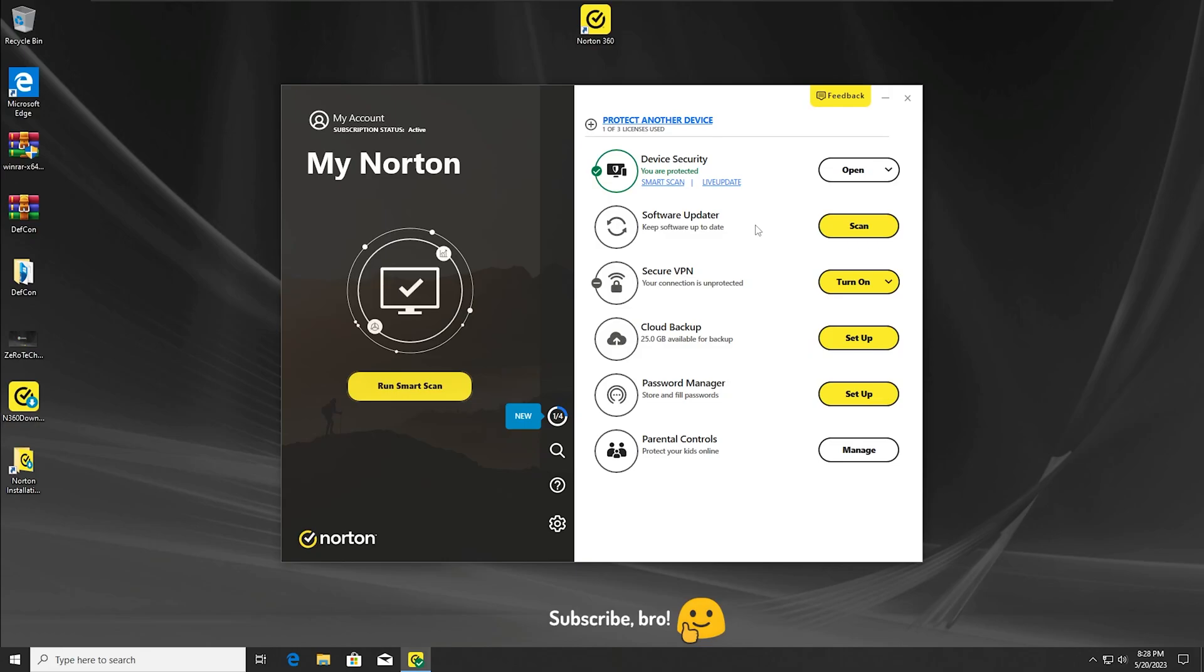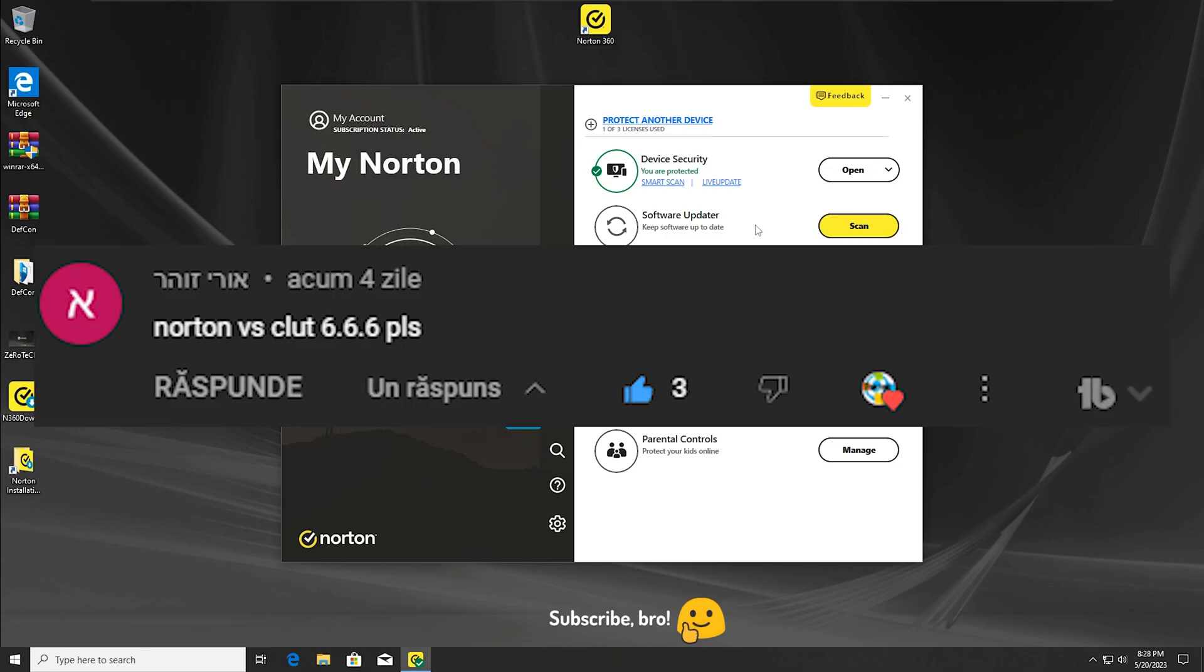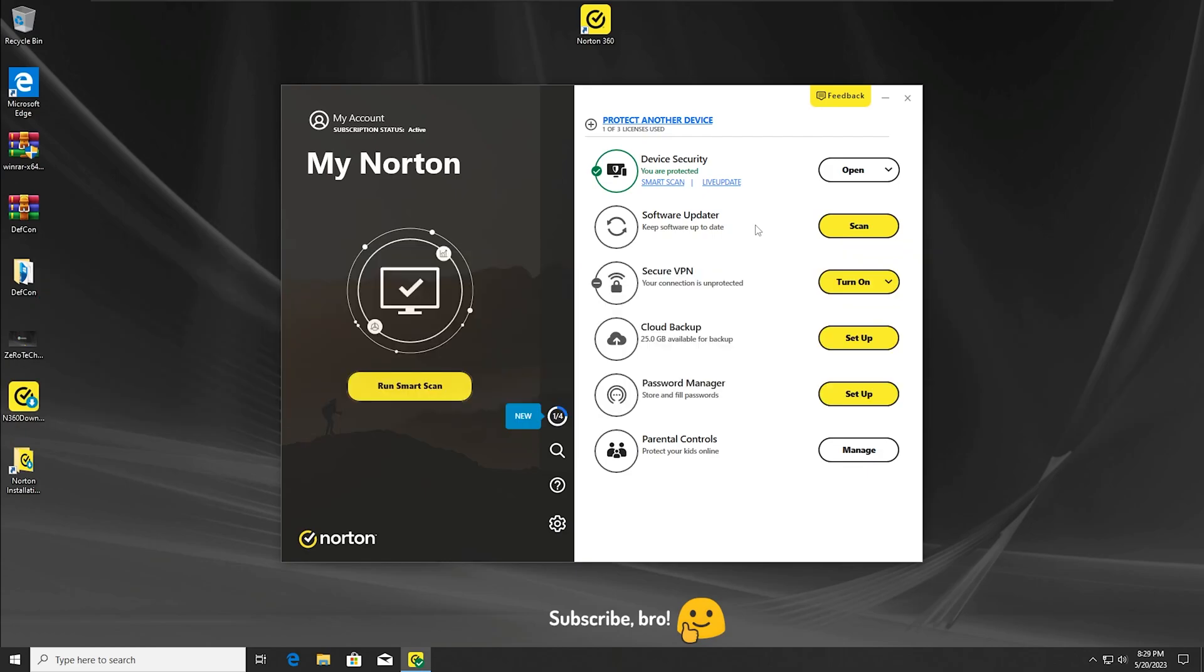Hey guys, Zero Tech Zero Zero here. Today I'm going to test the Norton antivirus versus the CLUT 6.6.6 virus. As you can see, I already installed the Norton antivirus so I wouldn't waste any of your time.